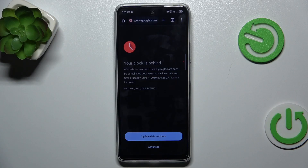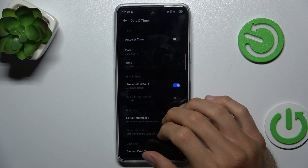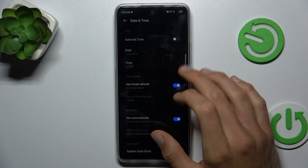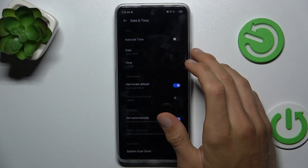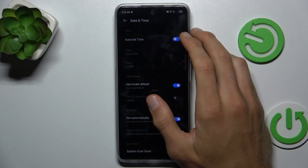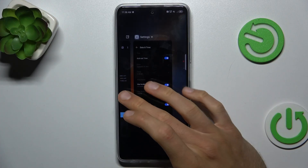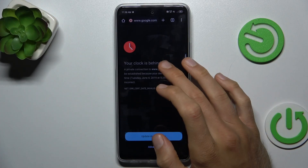And you can't search. To fix it, tap on your date and time to get fast access to the date and time selection. In there, you must turn on the first function: auto set time. After that, everything will work and you can go back.